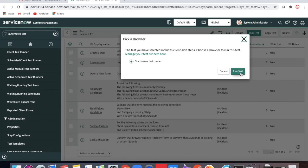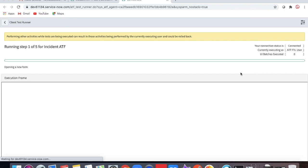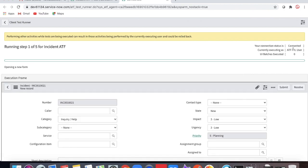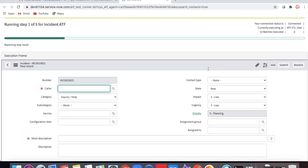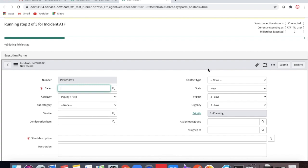Let's run the ATF test cases. You will see it impersonating the user that was created and then starting to work through the steps. The connected status shows as connected, and this is the ATF-ITIL user performing the test cases — you can see it executing as the ITIL user, going through all the steps and setting values.